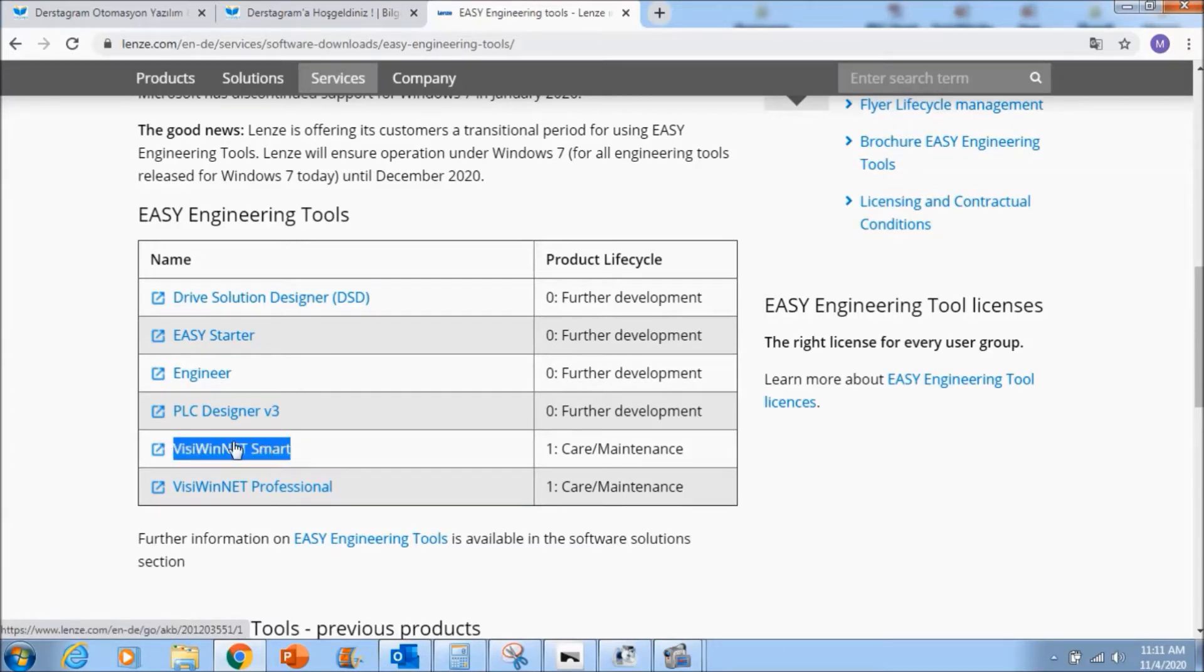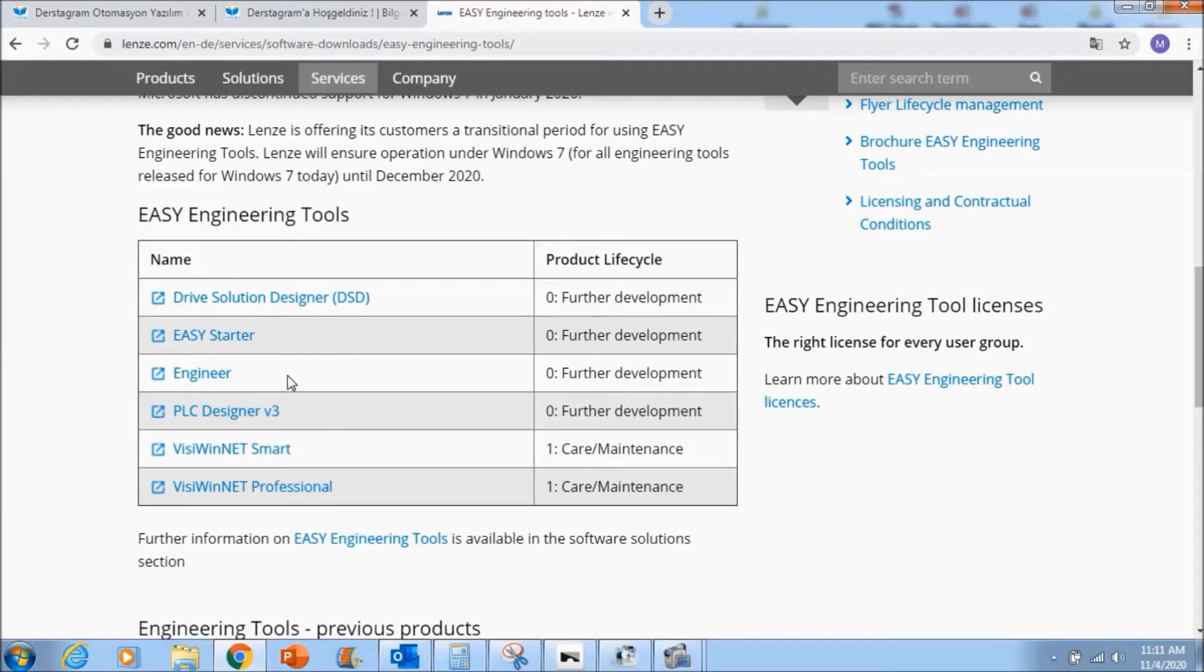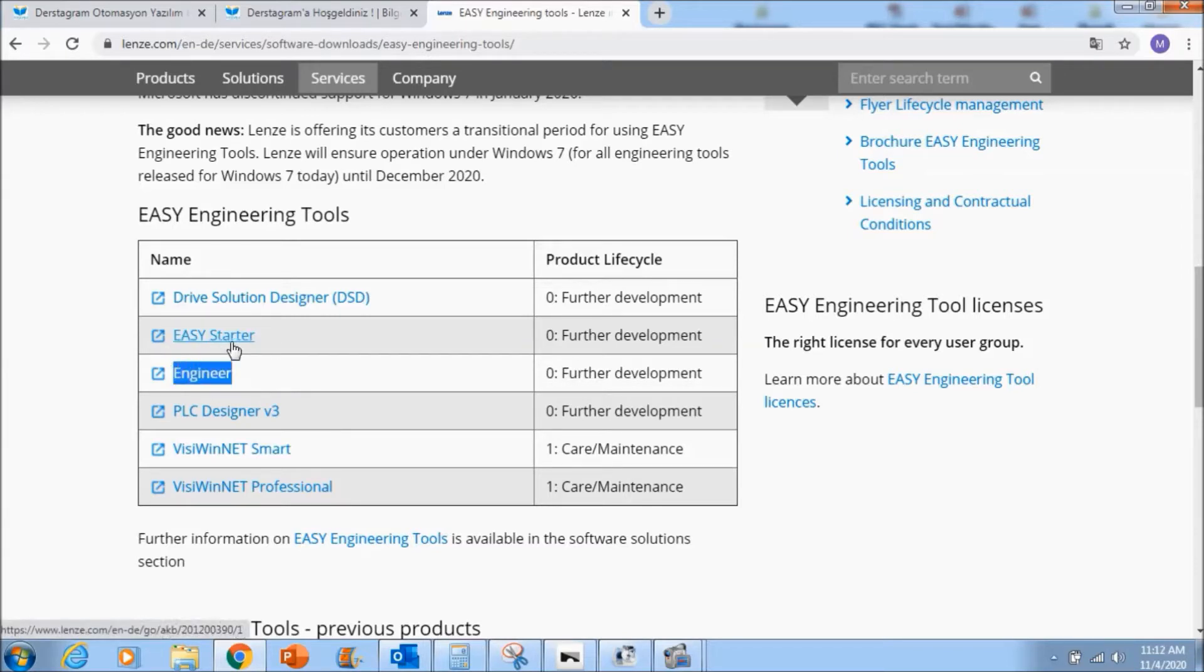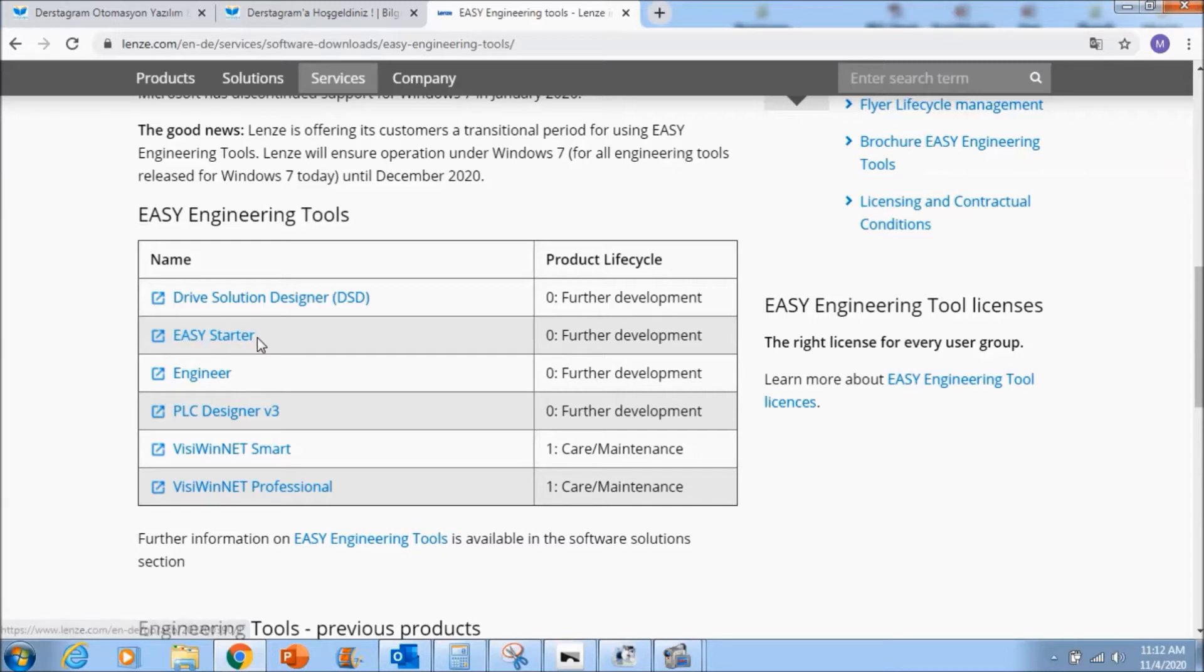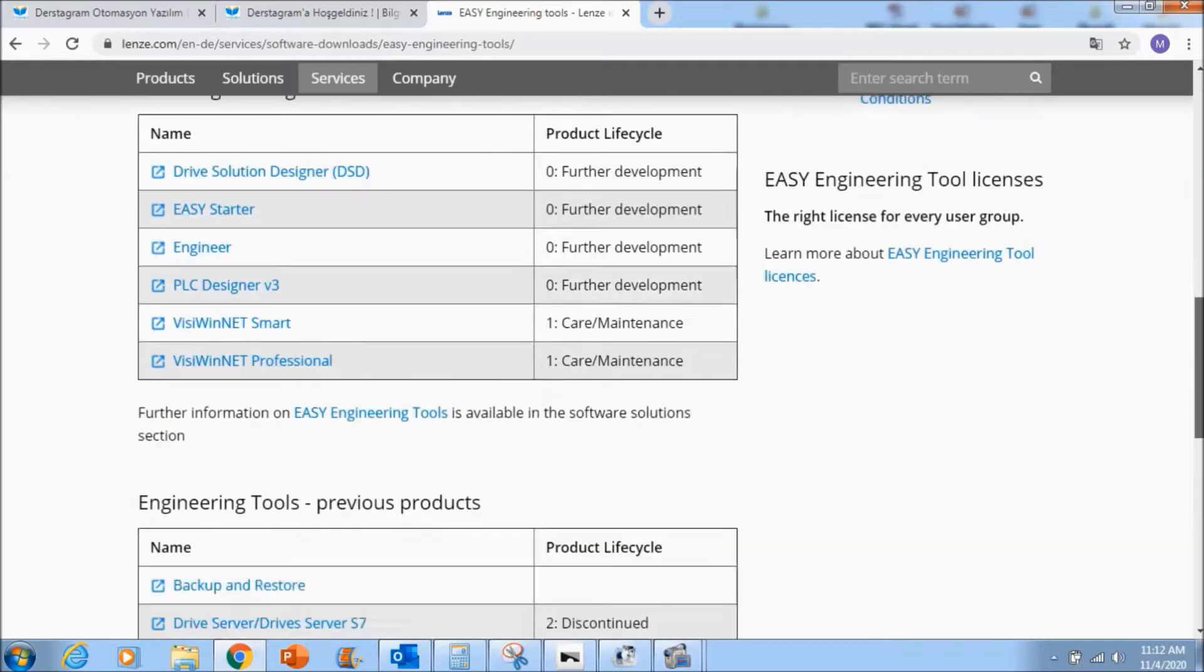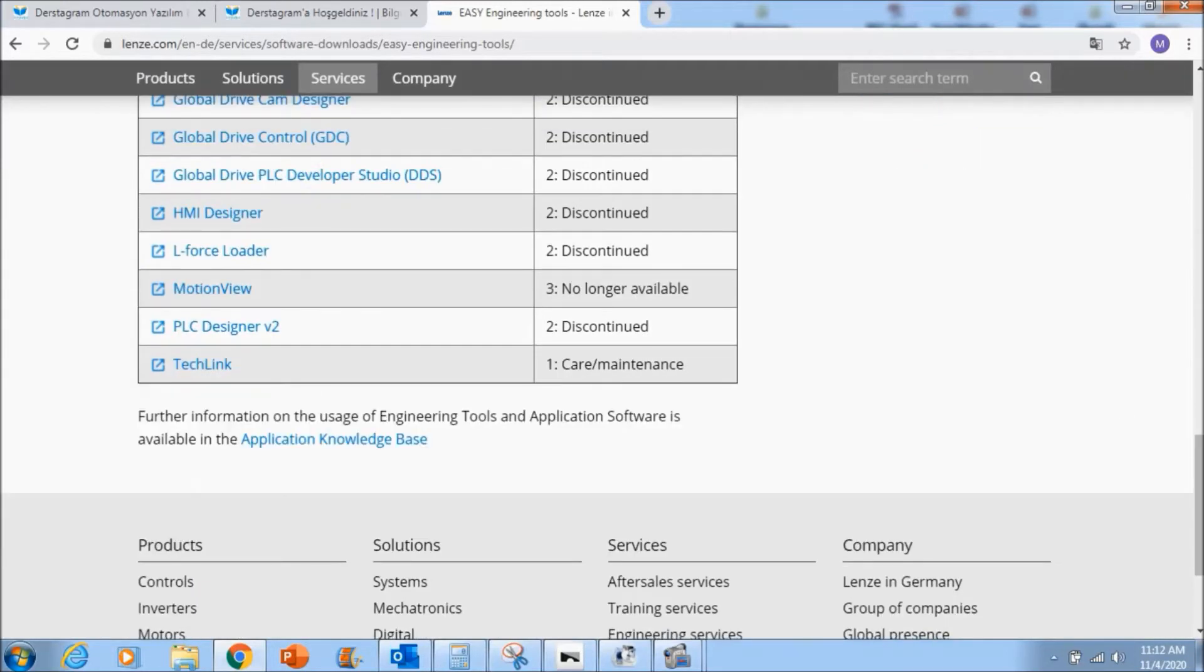And the next thing we will learn is easy starter and engineer software. These are for the drives. Engineer is for 8400 drives, easy starter is for i500 and the newer drives.